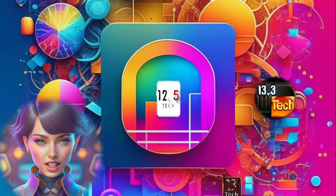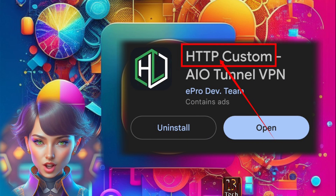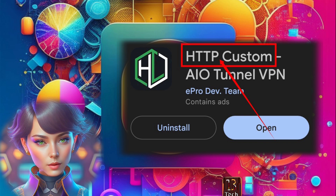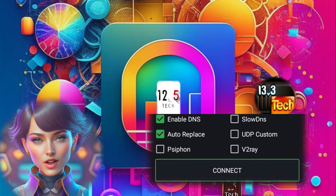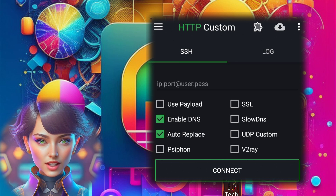Step one: let's get started by downloading and installing the HTTP custom app from your mobile app store. Once the installation is complete, launch the app and you'll find yourself on the home screen.